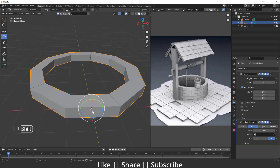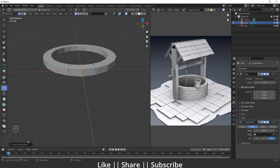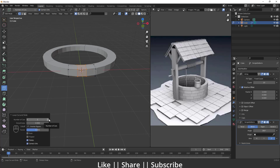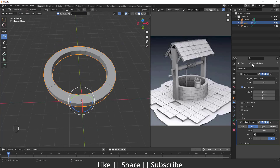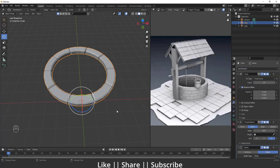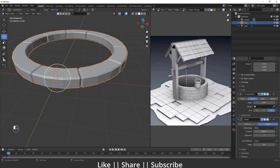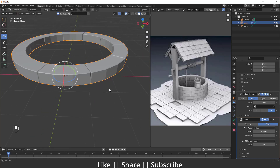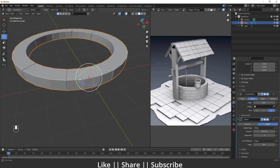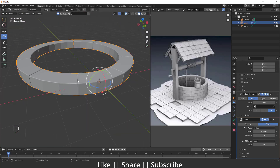I'll go into Edit Mode and add one or two loop cuts in between to get a smoother shape. Then I'll add a Bevel modifier. I'll decrease the bevel amount and increase the segments so we get smooth edges on this part.